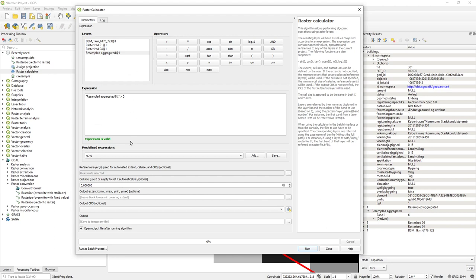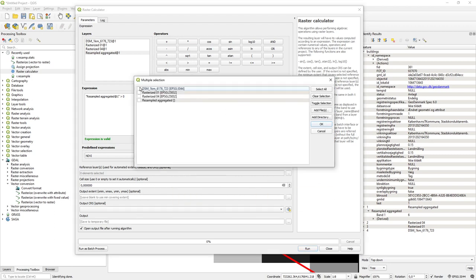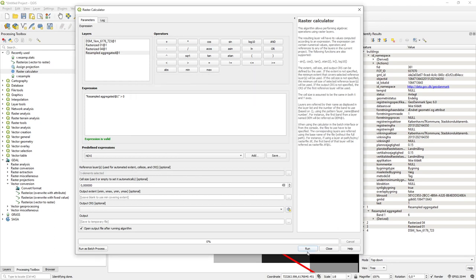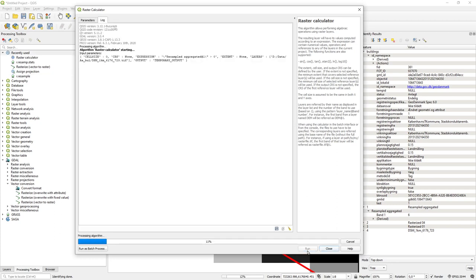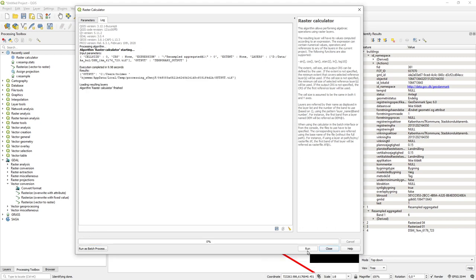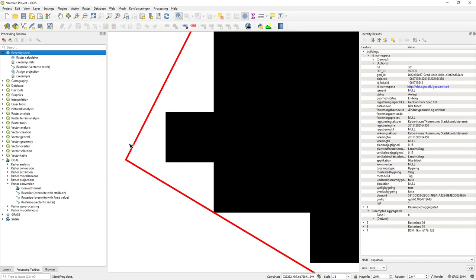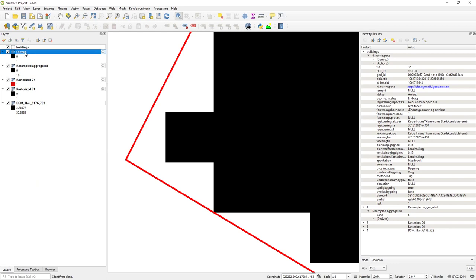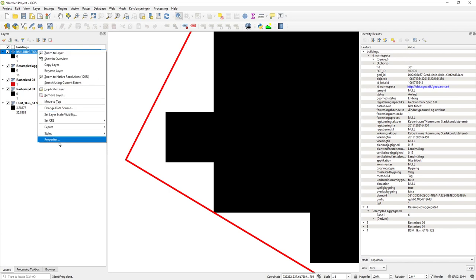In the raster calculator it's really important to set the reference layer. Instead of setting all the extent parameters manually, I set the reference layer at the bottom of the calculator. I run this and get a new output layer — let's call it 'buildings_touch' — meaning if the raster cell just touches the building then it will be part of the building.